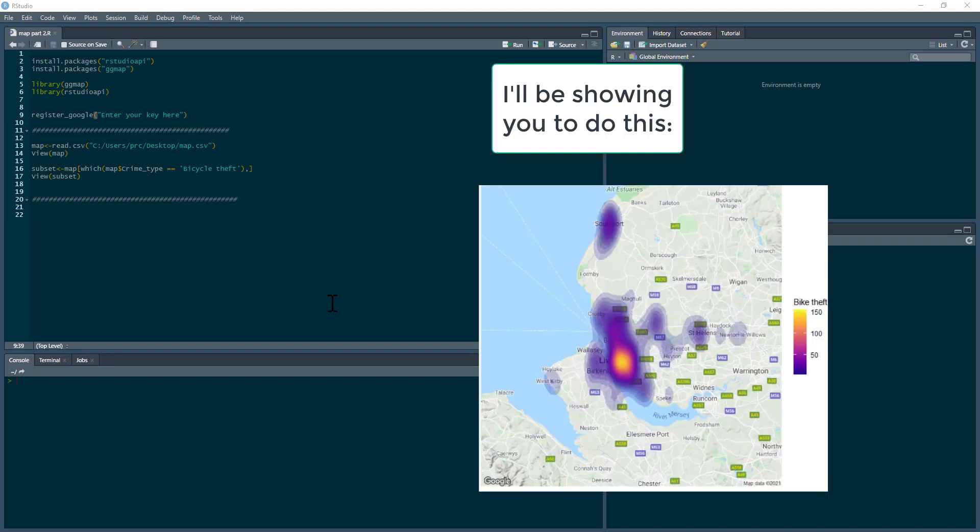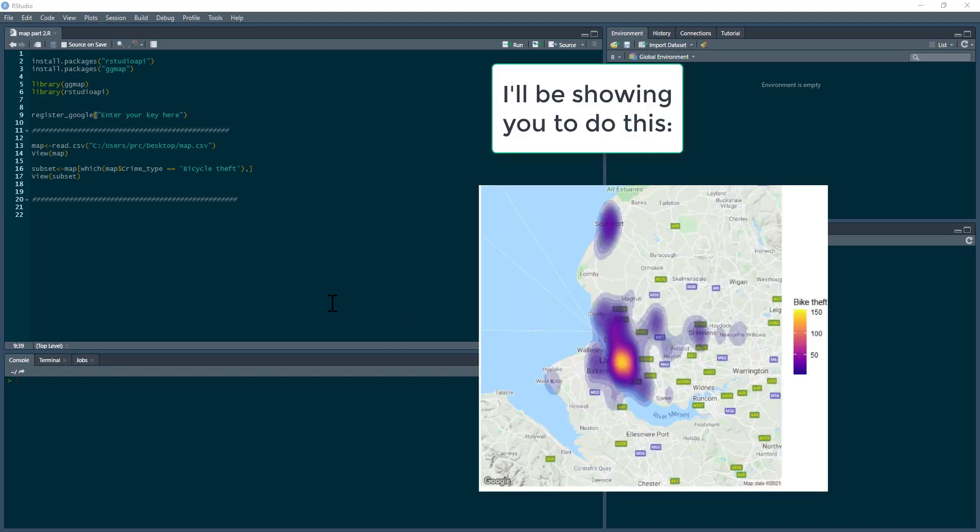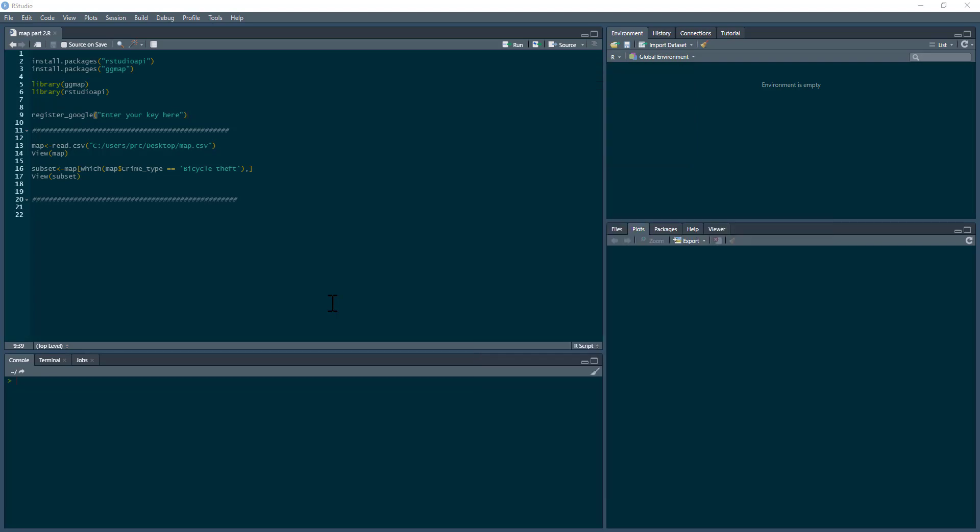If you haven't already watched the previous video, part one of this, this will cover a lot about bringing in maps from Google Maps, which I'll just briefly recap. If you haven't watched that video, you're probably better off watching that one first.